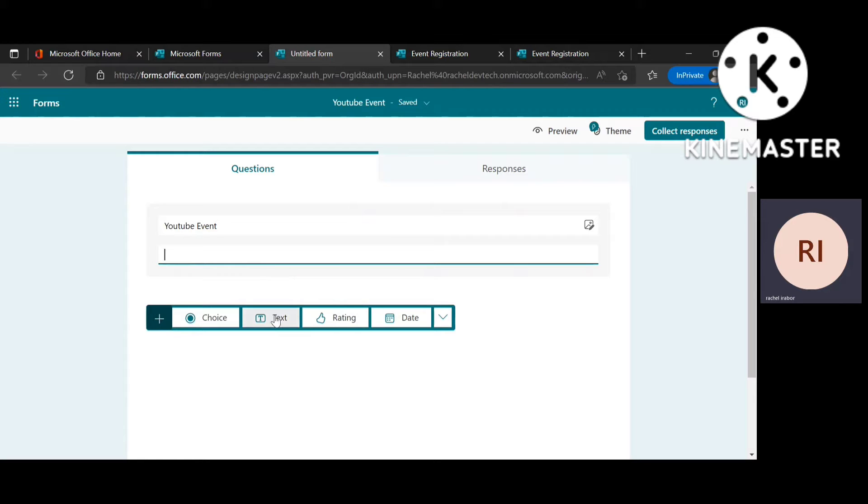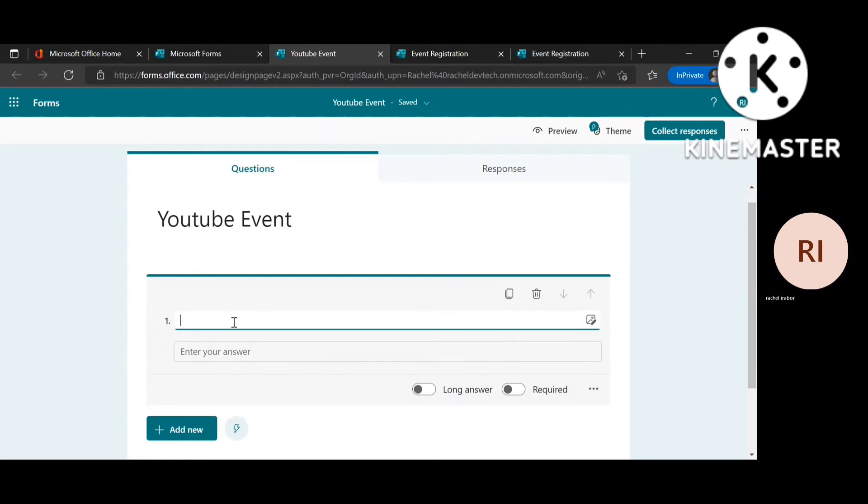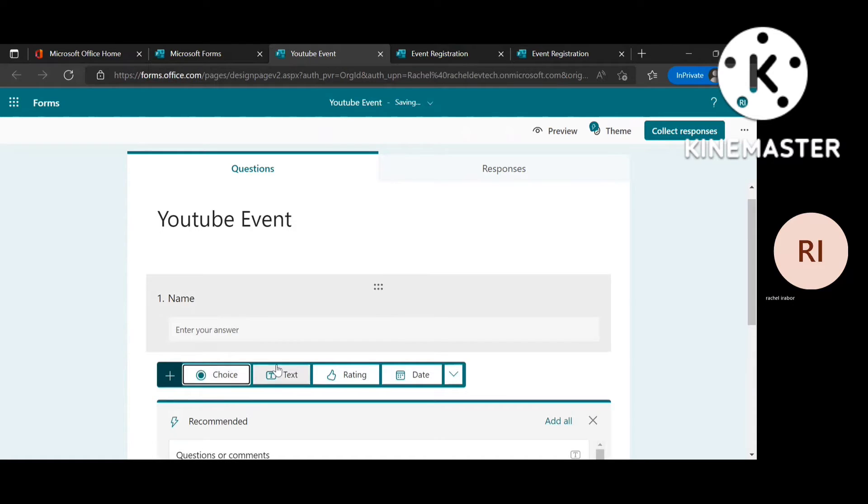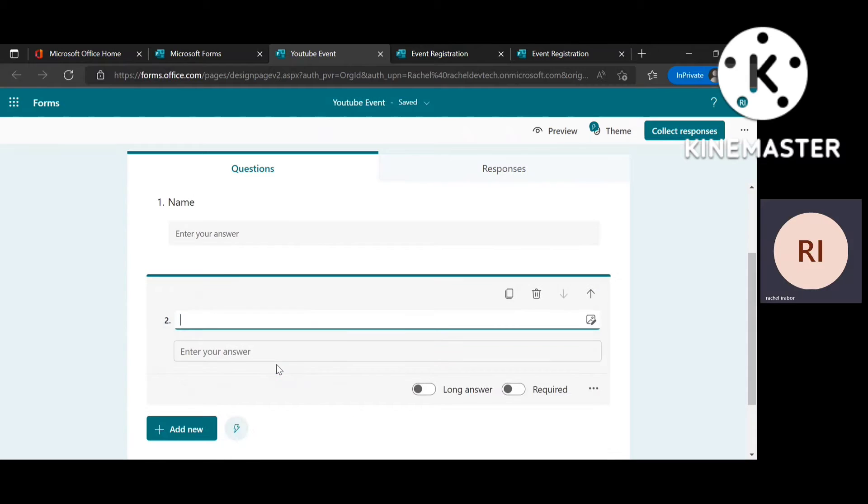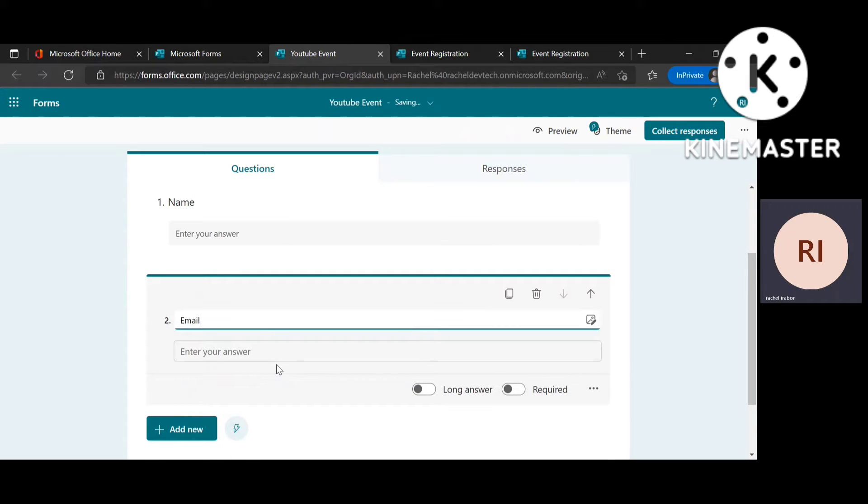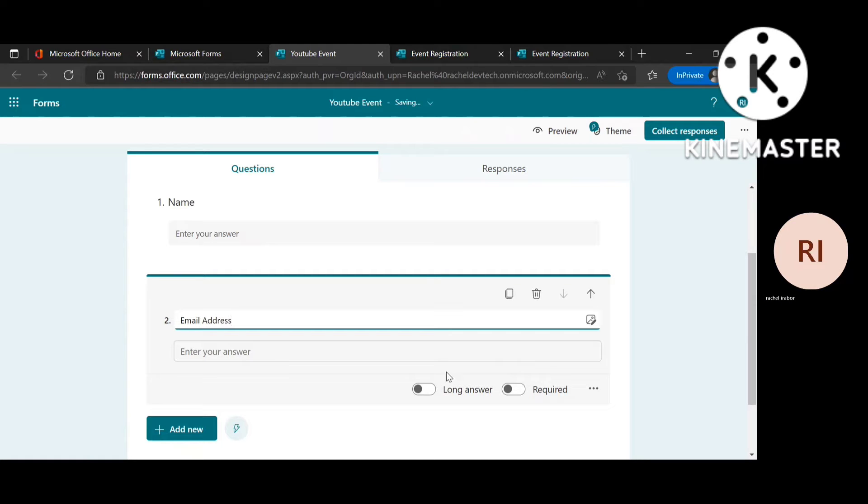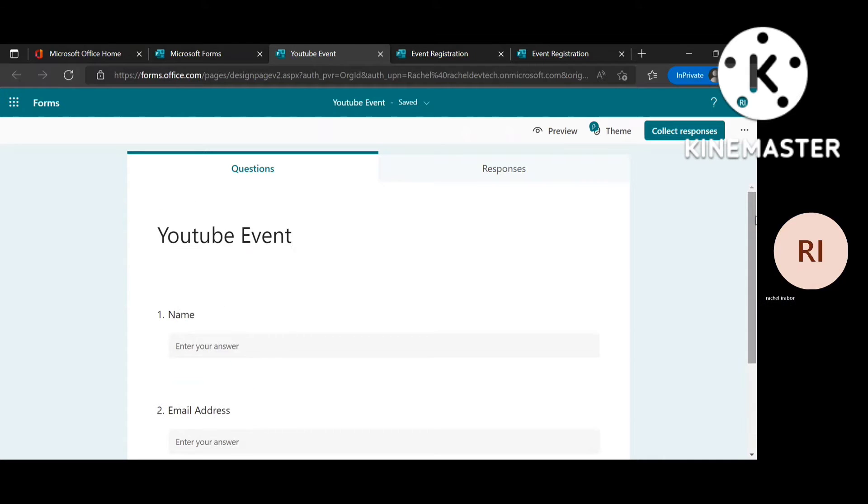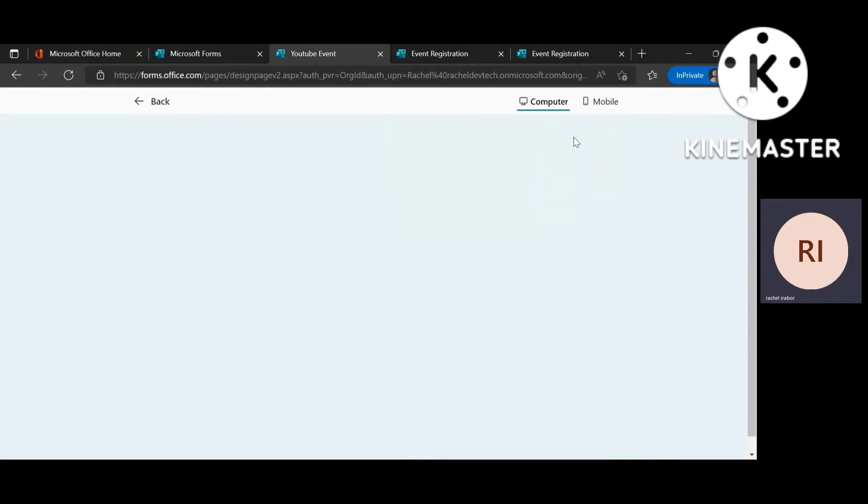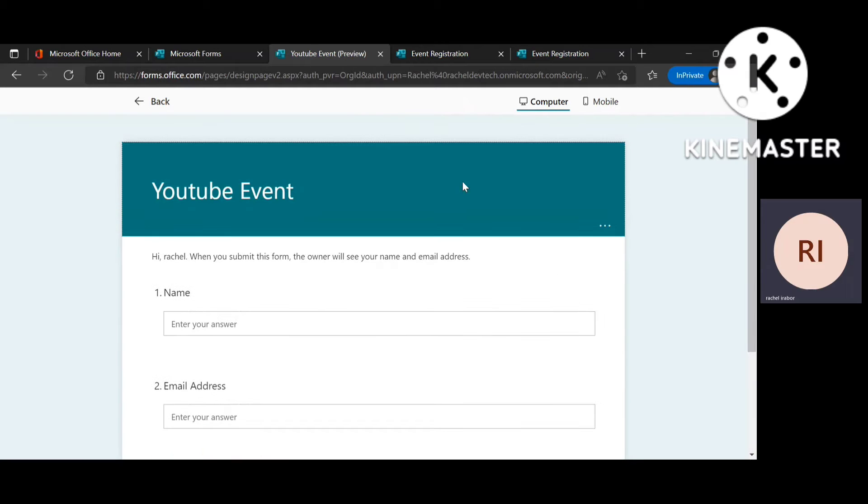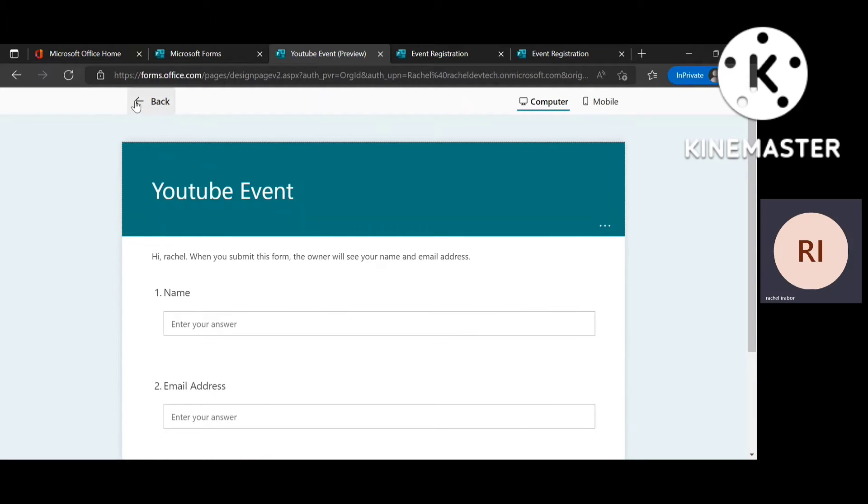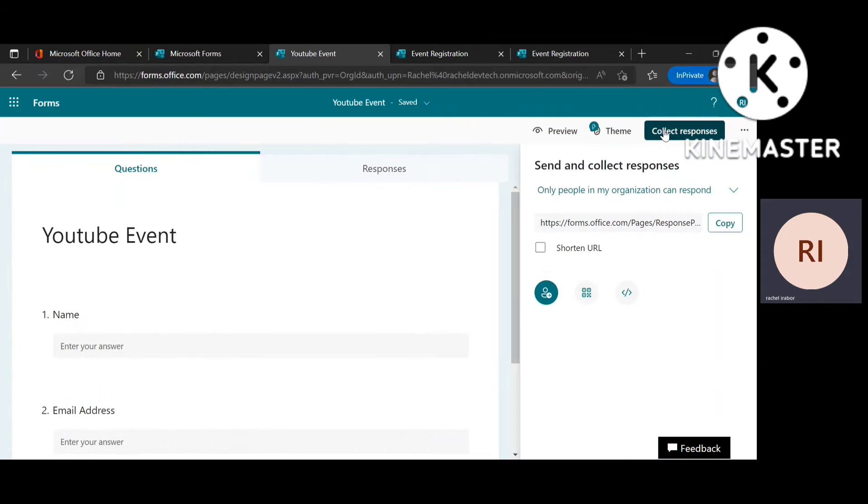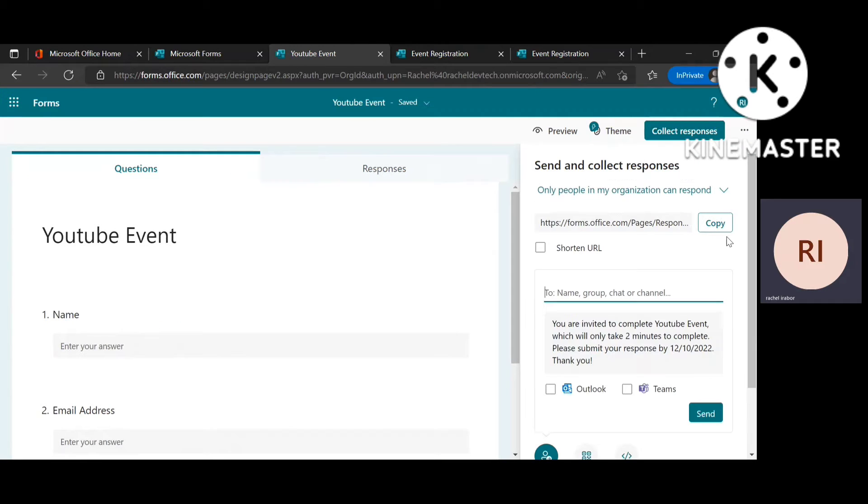So we're just going to skip that and just create the information we need. So I'm just going to go ahead and go for email address. So you can add more information but we're just going to be using just two of these. So if you can see this is what it's going to look like when they try to register for the events and I have to click on collect response in order to share the events.